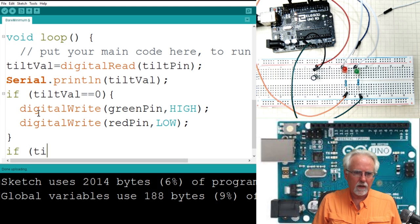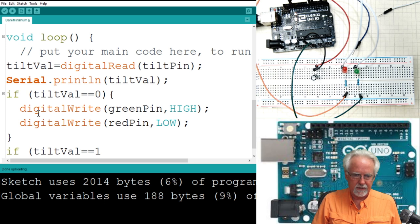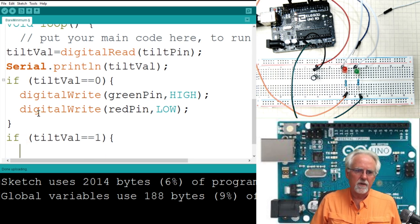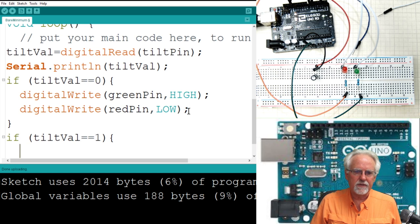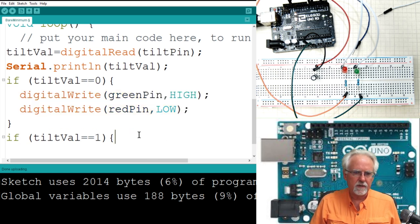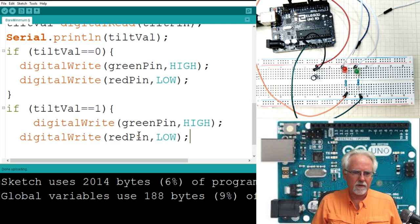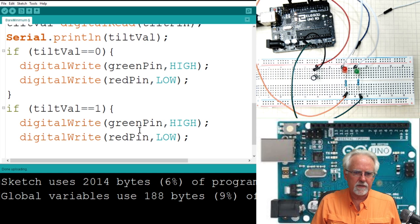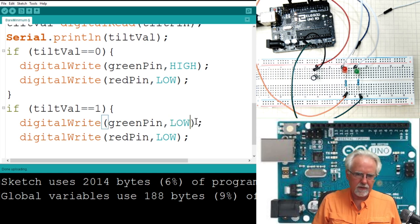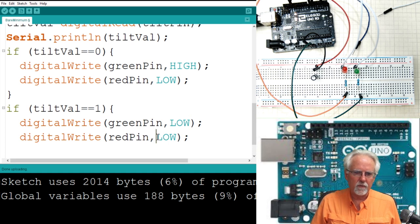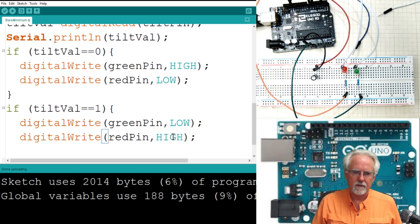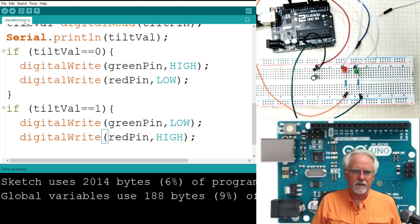So you've got to clean up what might be going on there, because you've got to remember this thing loops. Now, what's the other case? If tilt val equal equal one, what does that mean? That means it's tilted, and in that case, what do I want to do? Well, I want to kind of do the opposite. So I'm going to come here, and I'm going to copy these things. Control C. And then I'm going to come here, and I'm going to Control V. And then I'm going to clean up my spacing. And then in this case, you want to turn the green off. So I'll make it low. And you want to turn the red high. So I'll make it high. Does that make sense? I think this should work. So now let's download this.